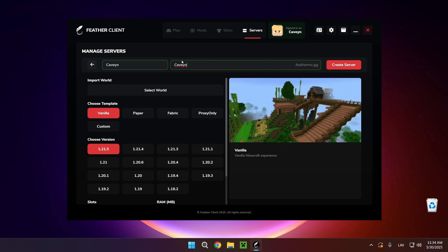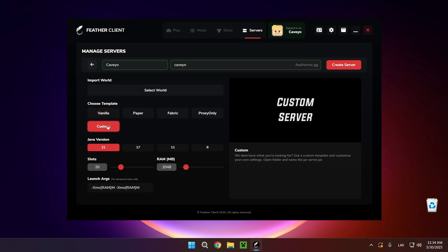You can select custom template so you can change the amount of slots and the amount of RAM.